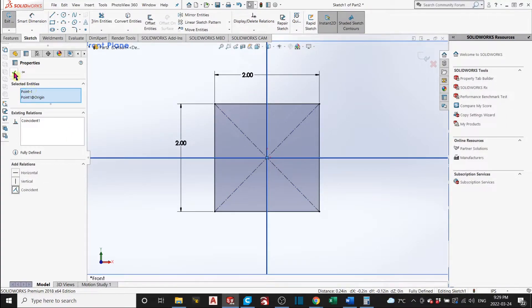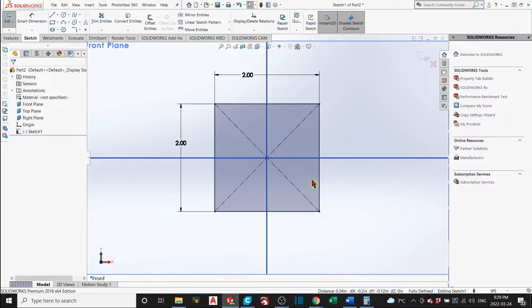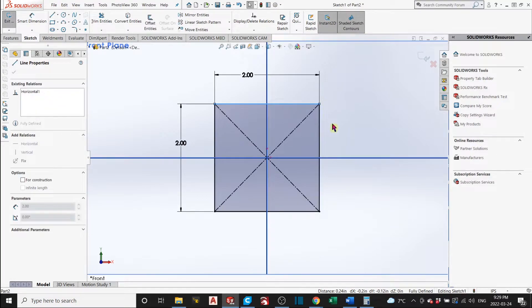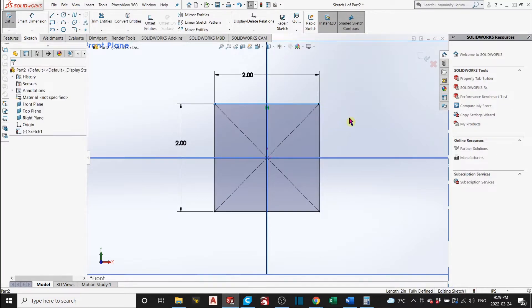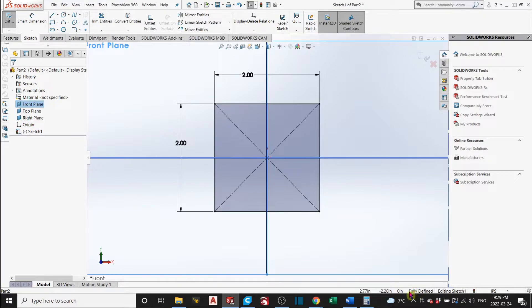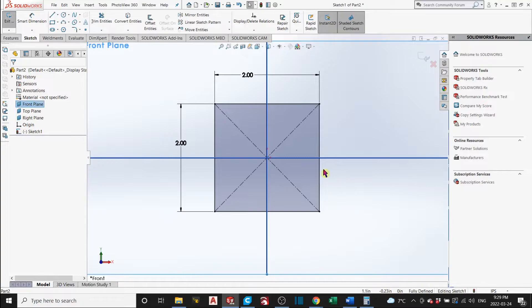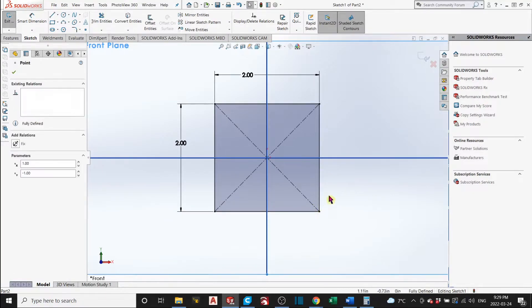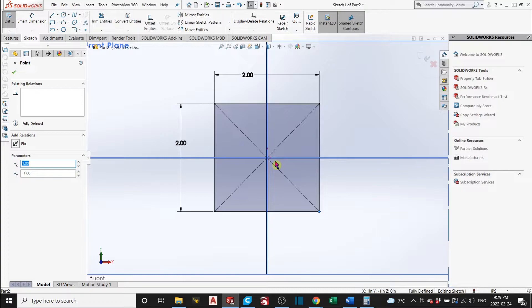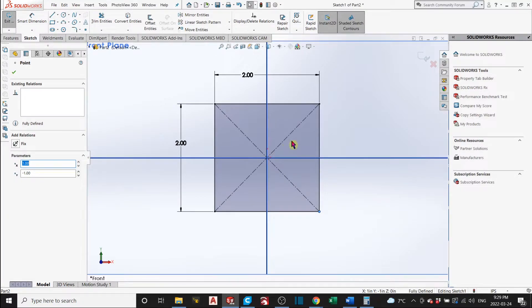There you go. Now, as you can see, we can't move this square anymore. Because it's fully defined. And it also says here on the bottom, it's fully defined. Every time you make a sketch, you have to make it fully defined. Because you don't want it to move when you're doing other relations in the three-dimensional space.